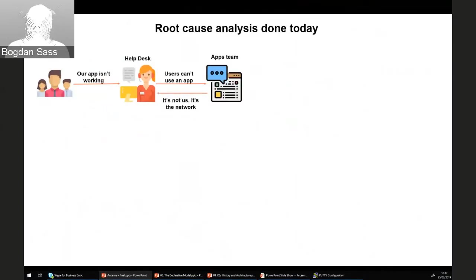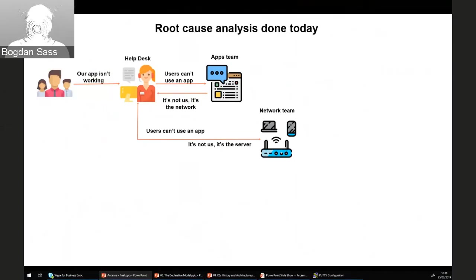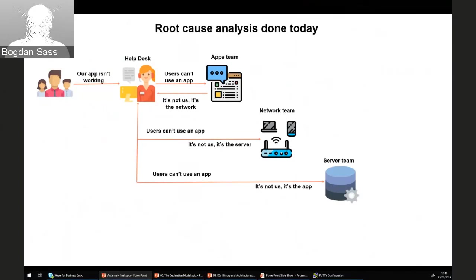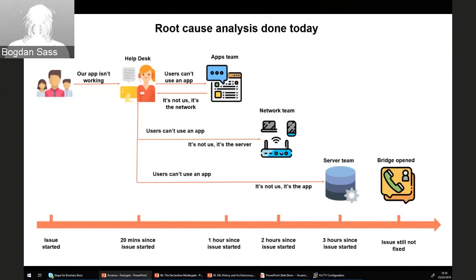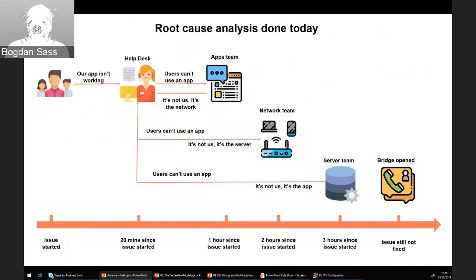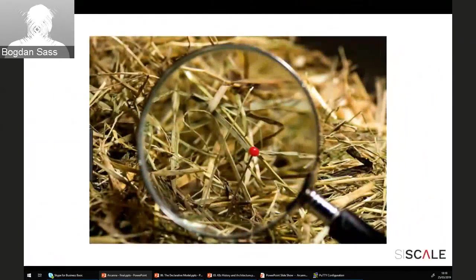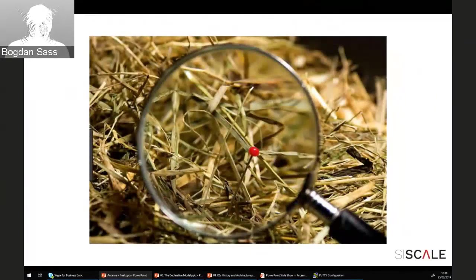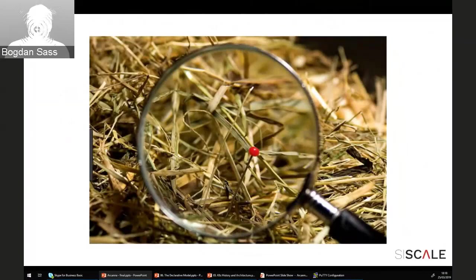Somebody gets notified with an alert. The apps team says it's not us, it's the network guys. The network team says it's not us, the server is the issue. The server team says it's the app. A lot of time passes, nobody knows where the issue is. Maybe hours later, nobody even knows where to get started on fixing that issue. The problem was very well pointed out by Marcel earlier.